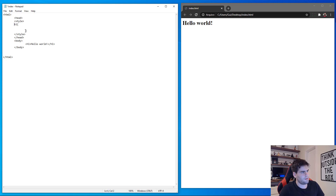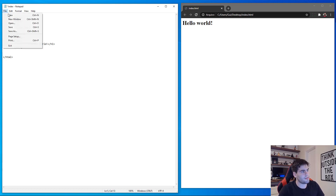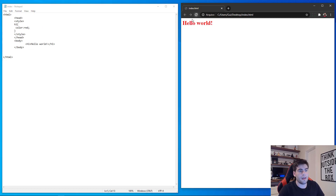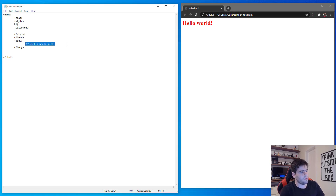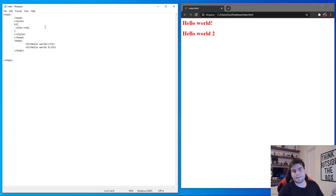Inside the style tag brackets we can put the properties we want, such as color or font size. Let's put color: red and see what happens. Save the file and refresh — as you can see the color changed immediately. All h1 tags will now be red. I'll add a second h1 with 'Hello World 2', save, and both appear red.